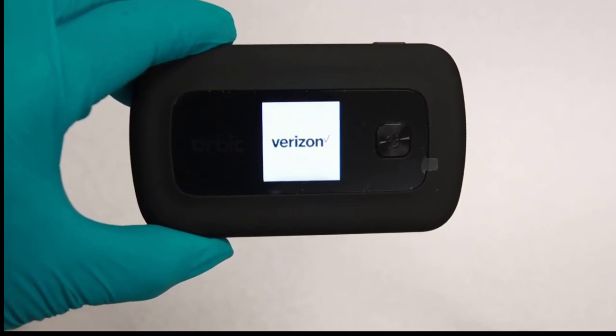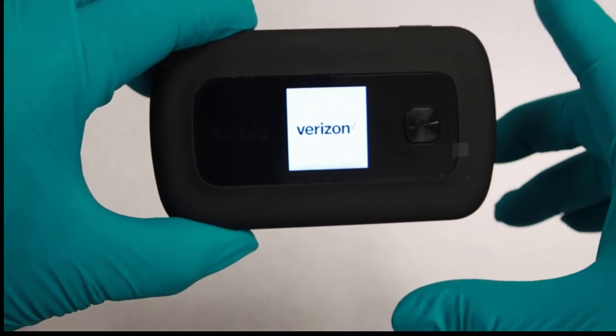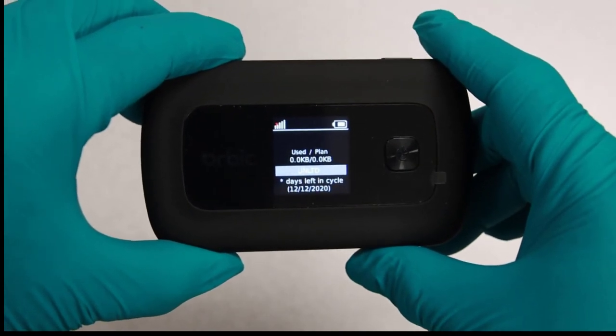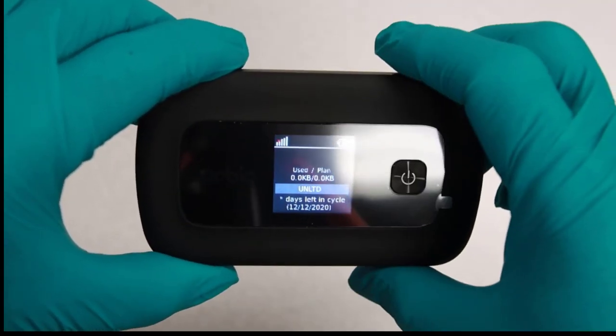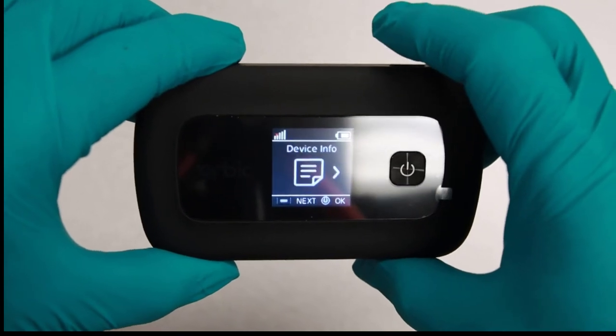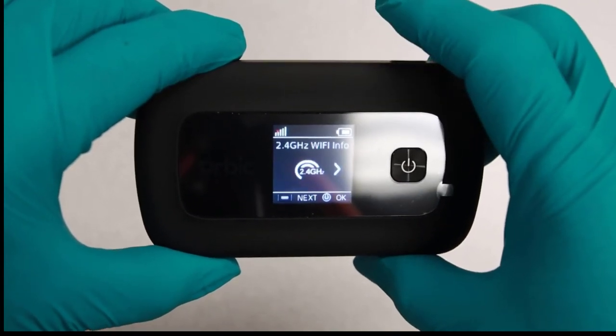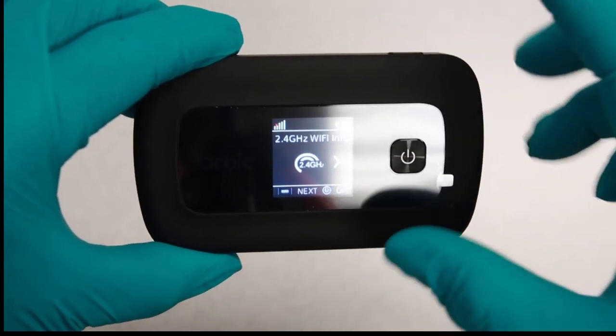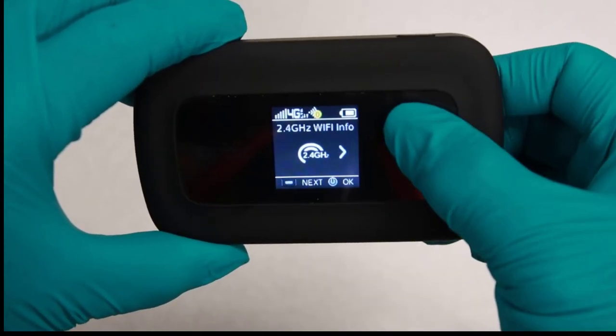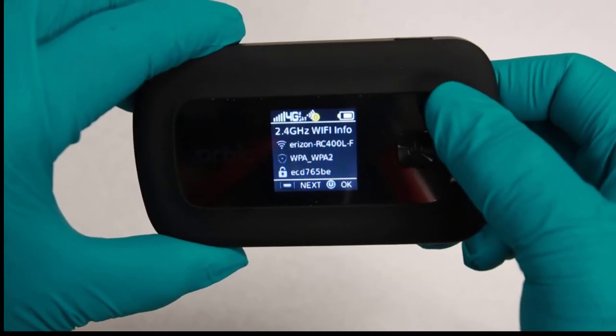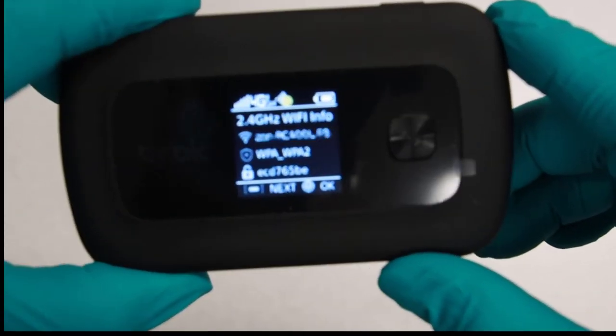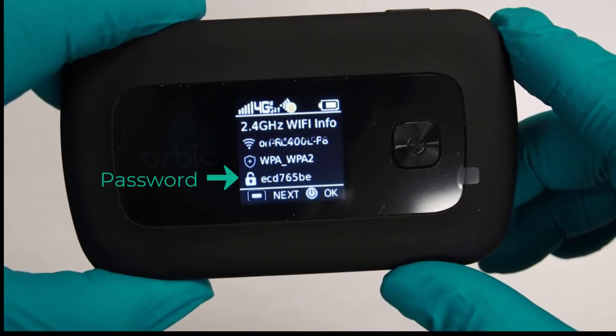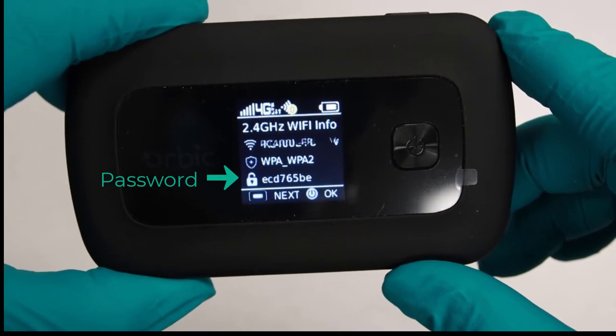The next window will display the 2.4 GHz Wi-Fi info. Press Menu on the top of the device to search for the wireless network connection. Press the power button to select 2.4 GHz Wi-Fi info and the next window will display the Wi-Fi SSID and the password next to the lock icon.